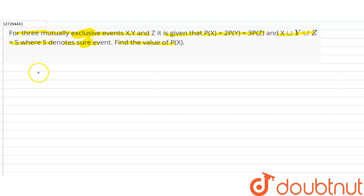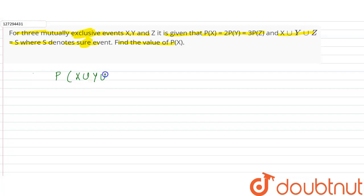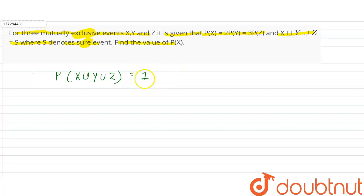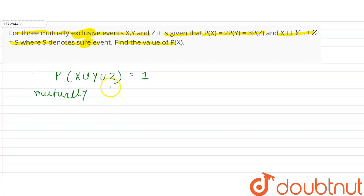An exhaustive event is denoted as 1. P(X union Y union Z) equals S, which means it is an exhaustive event, so it equals 1. Mutually exclusive means the intersection is zero.